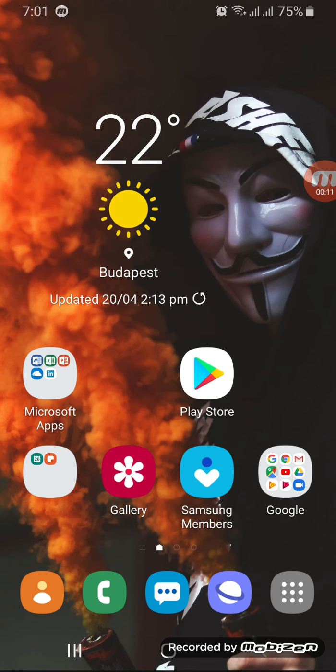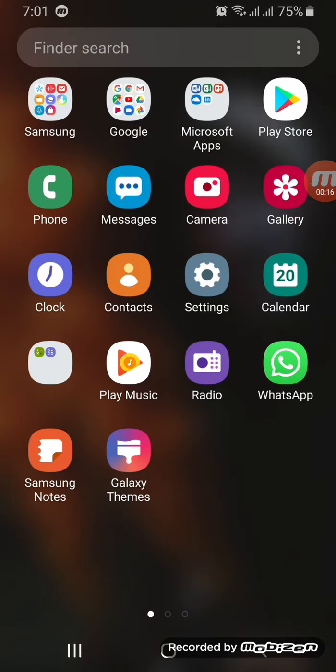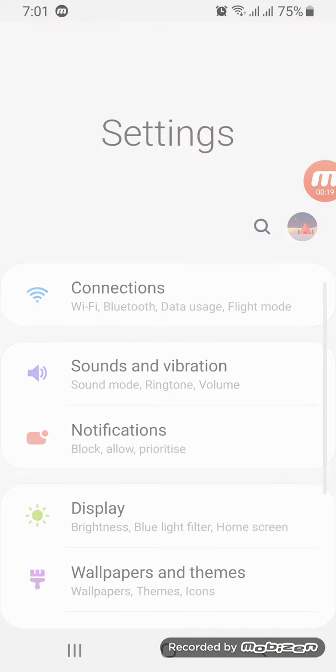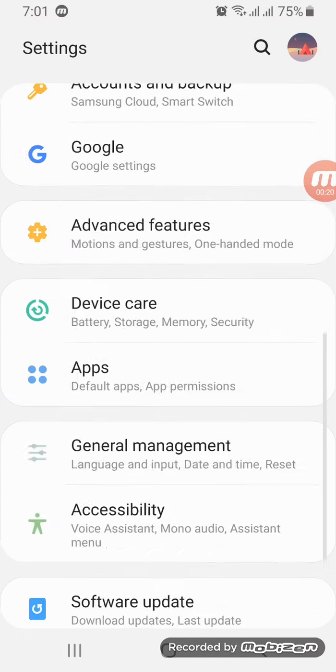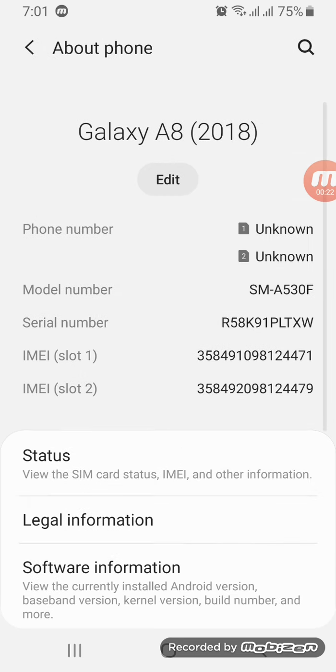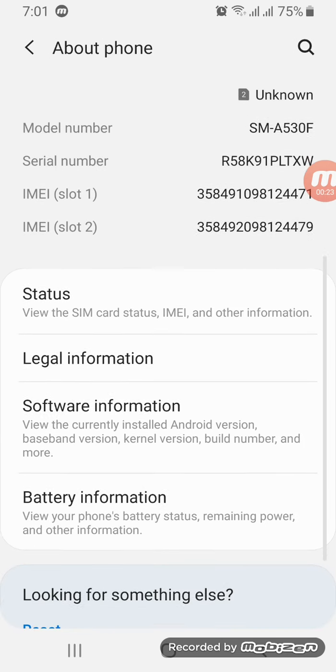First of all, you have to go to the Settings and all the way down to About Phone.